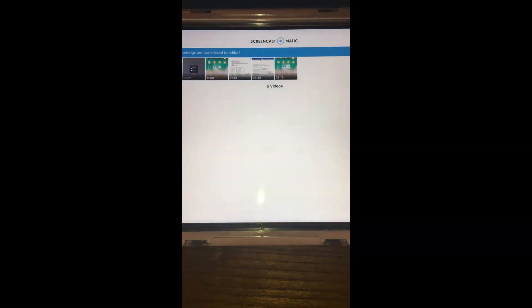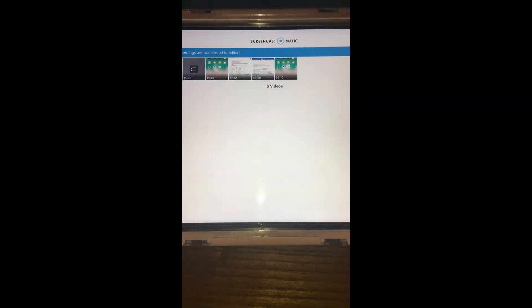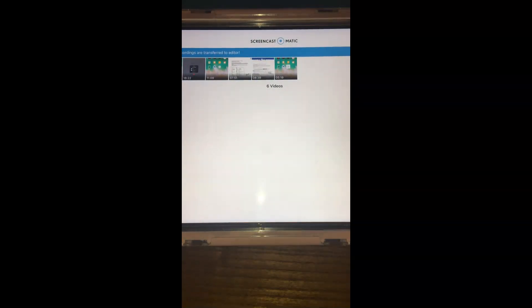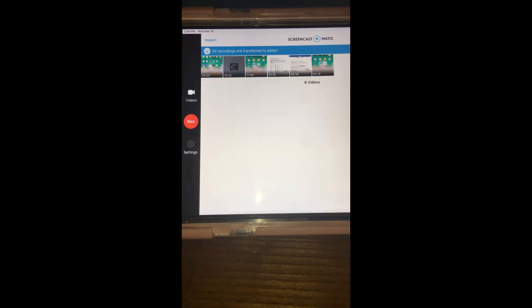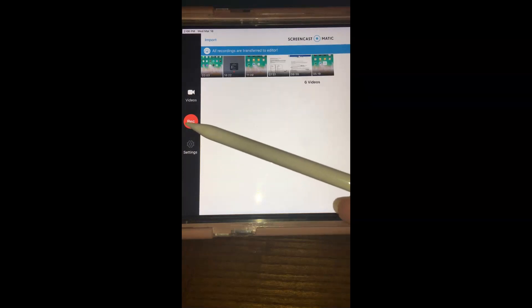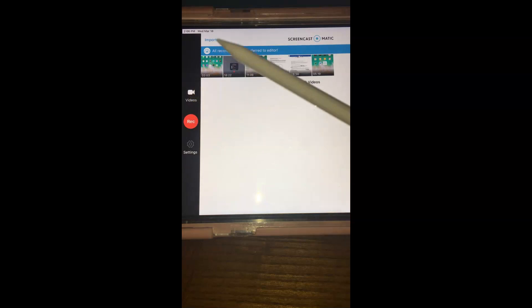The first thing I'm going to do is open the Screencast-O-Matic account. I have a personal account because I do facilitation groups for some organizations as a volunteer here in the Inland Empire. You would just hit the recording button to start recording.